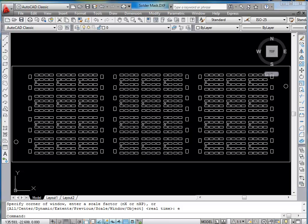All right, in this tutorial we're going to show how to convert an AutoCAD DXF drawing into Gerber.